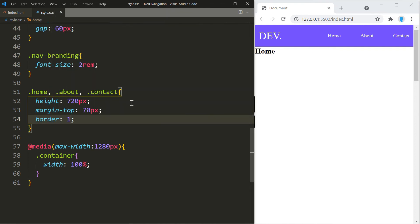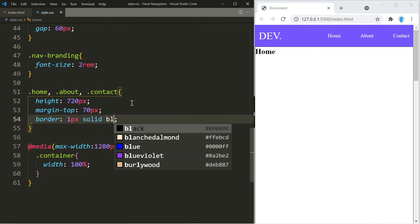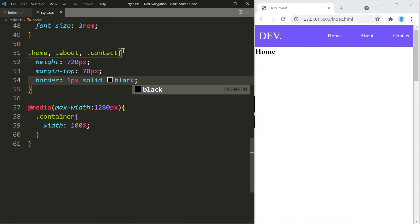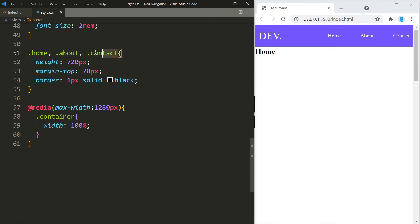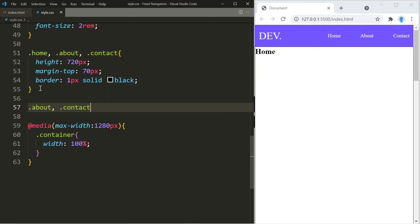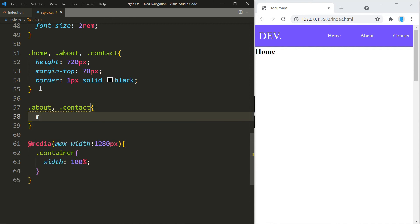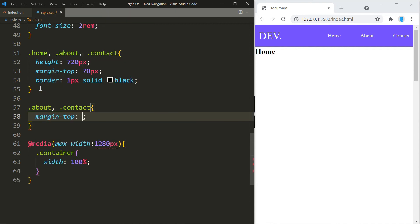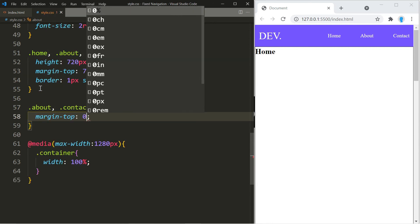We're also going to use a border of 1 pixel solid black just so you can see how this looks. We're going to copy that and set the margin-top on both the about and contact pages to zero.